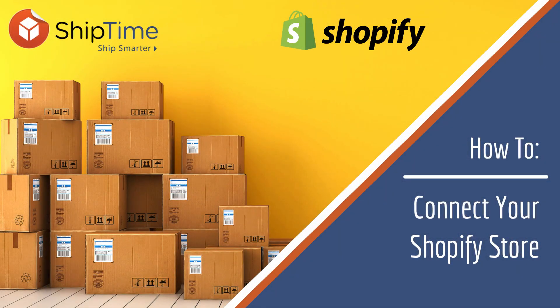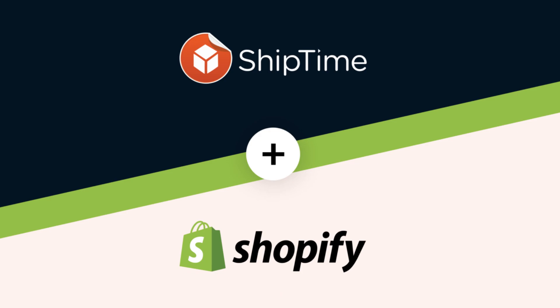Connecting your Shopify store makes fulfilling your orders easy while saving you and your customers up to 65% every time you ship. Let's get started.